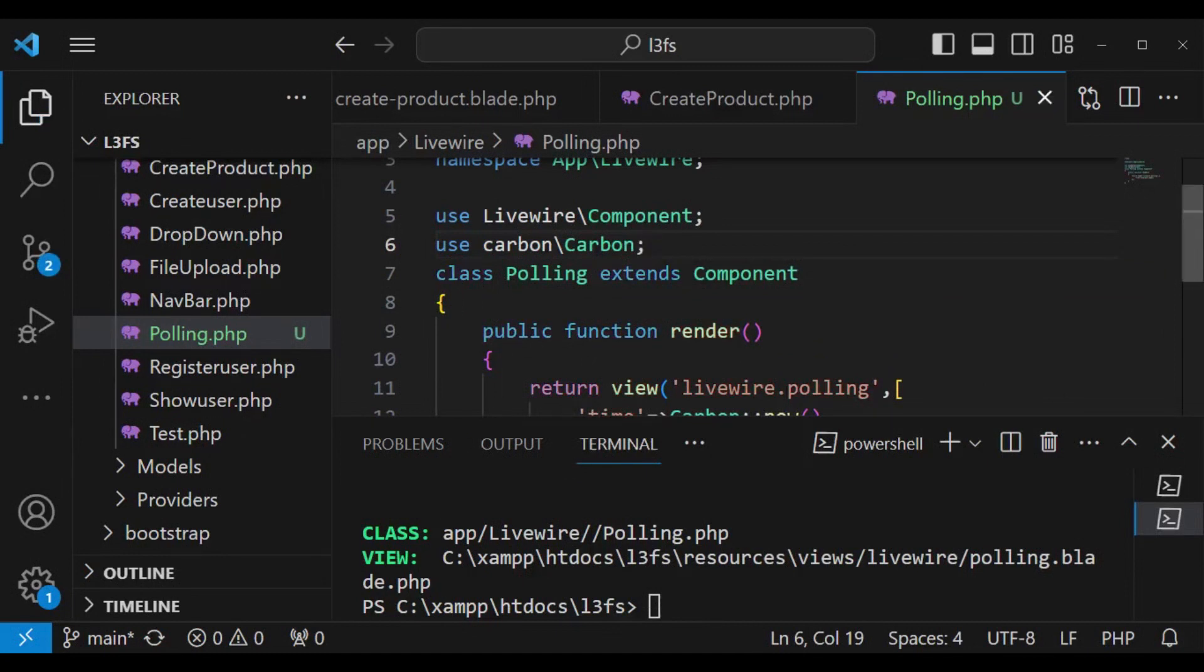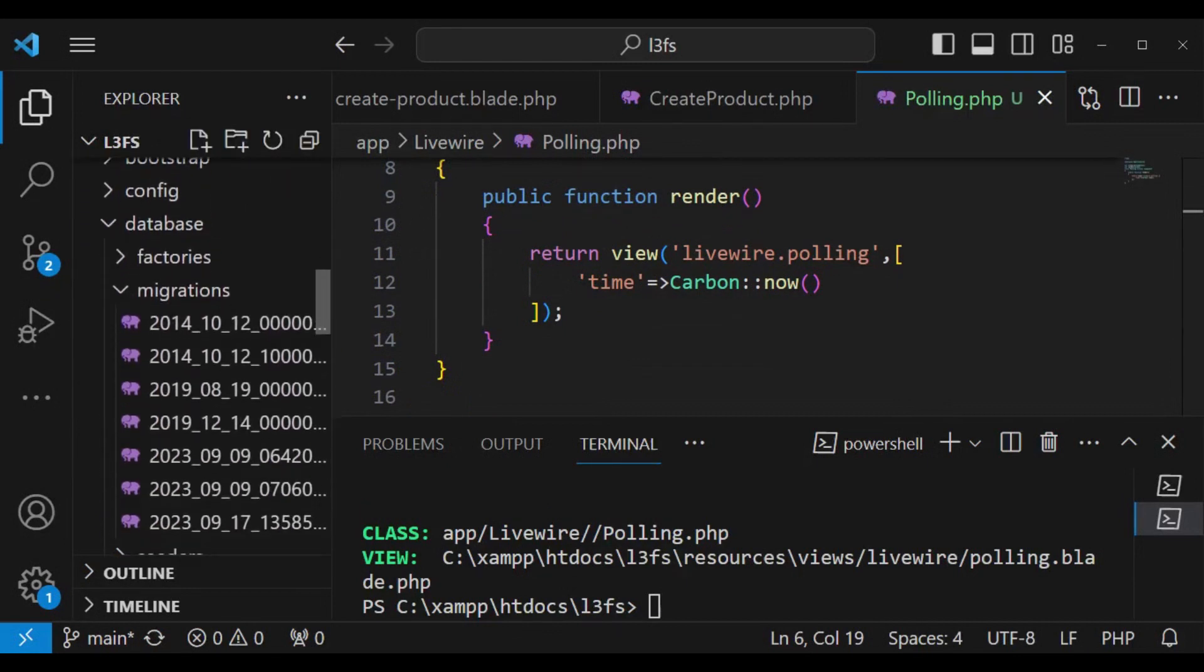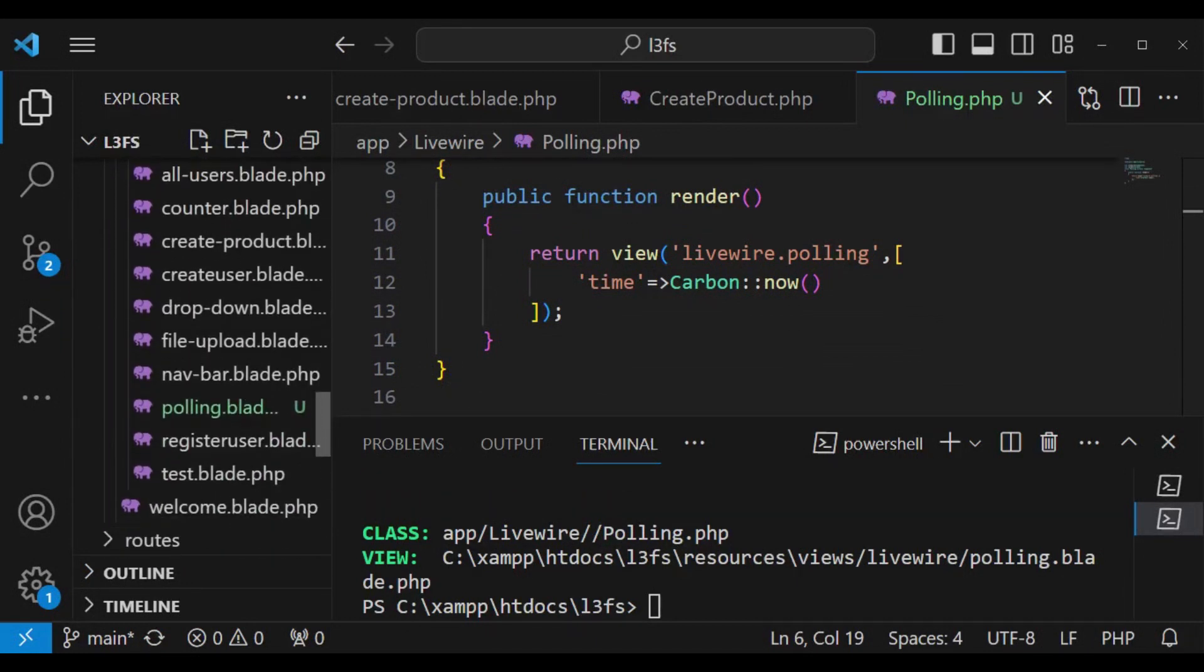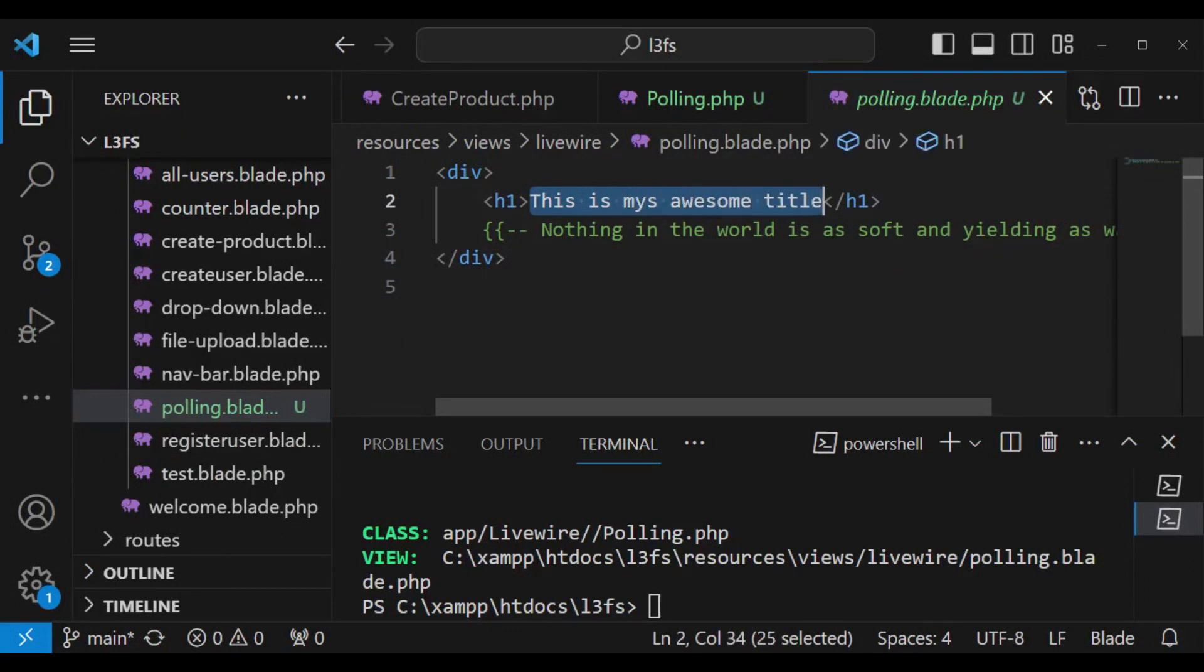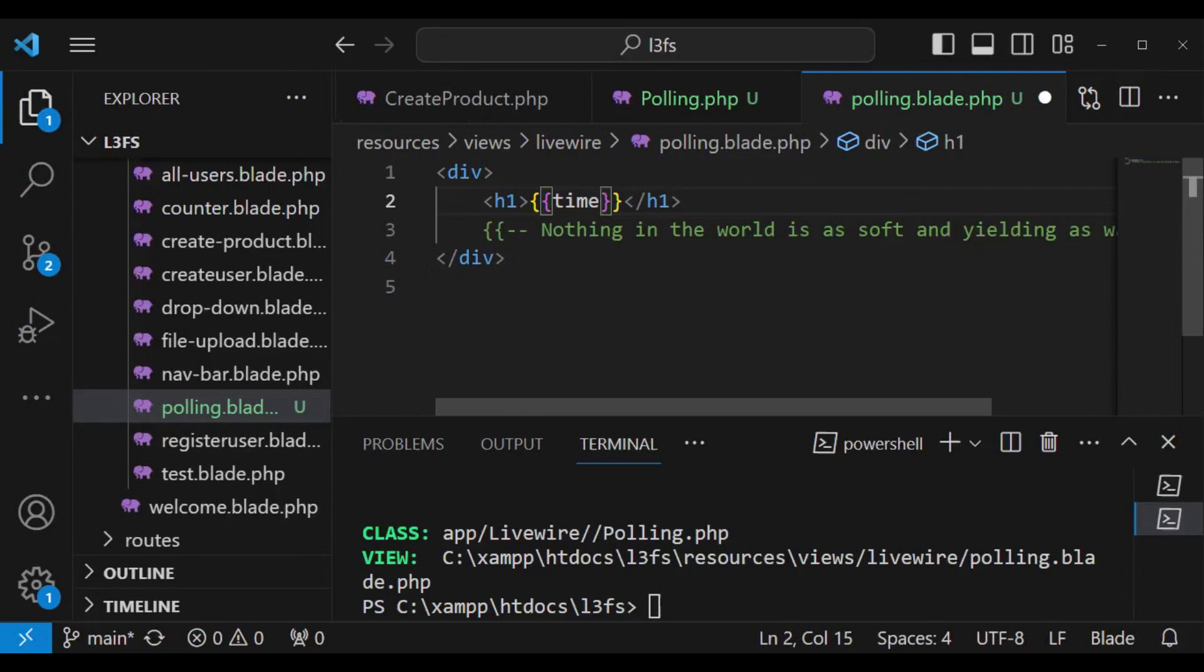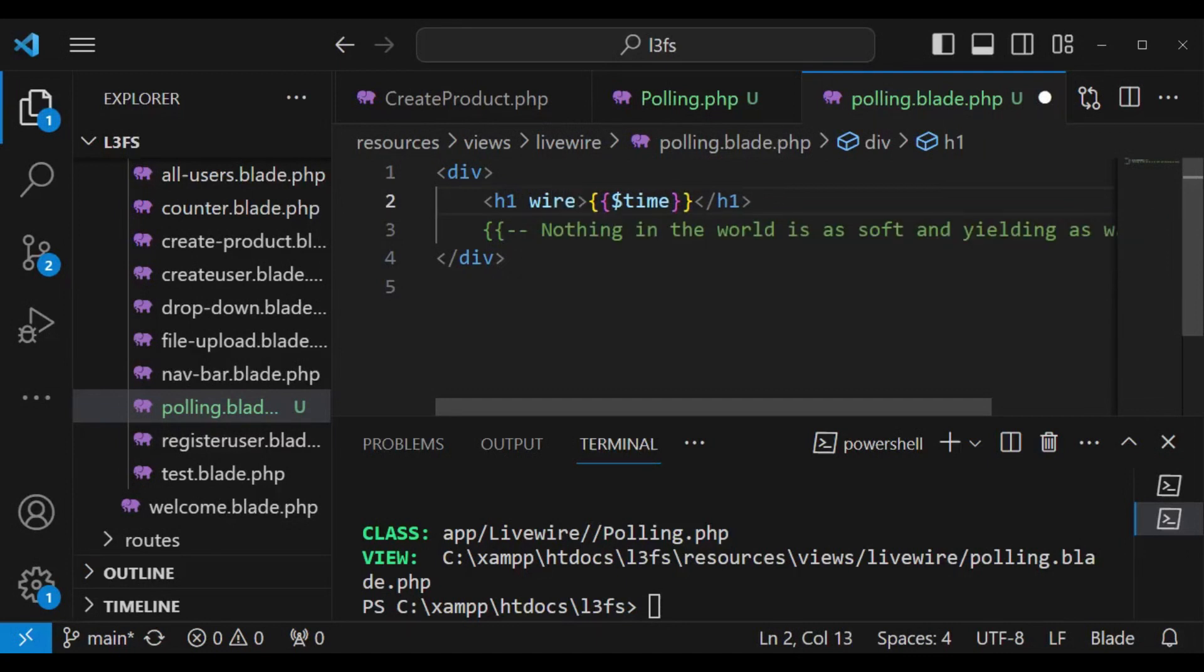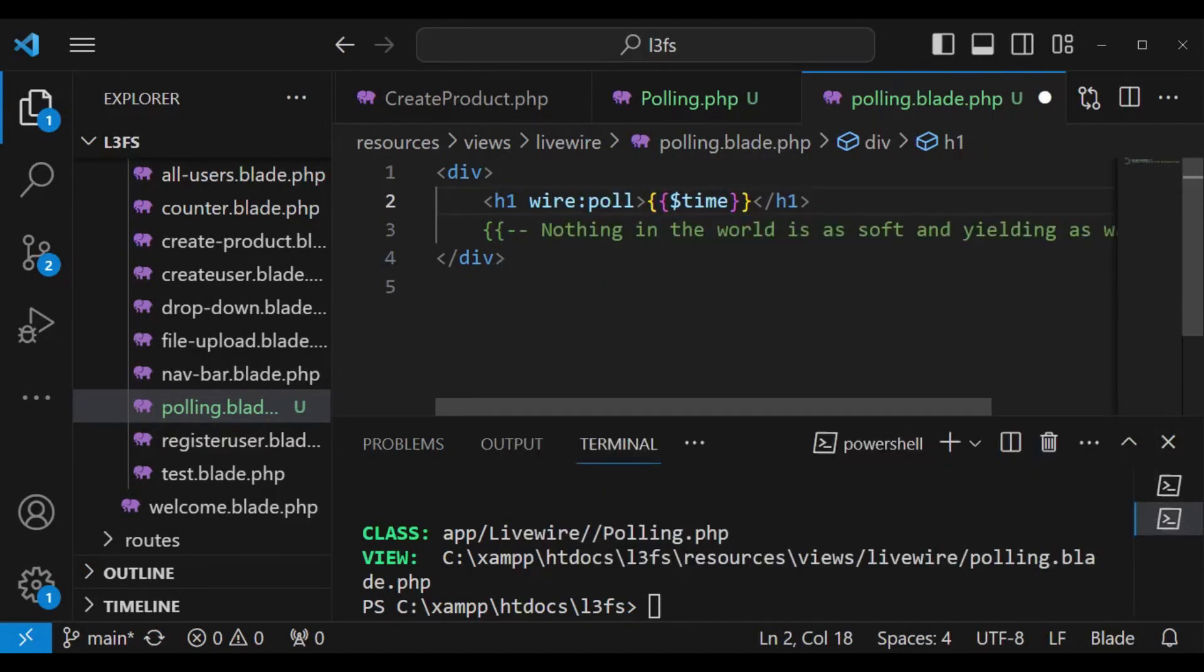I will go to views livewire and look for polling.blade. Inside here, inside the title tag I would like to output our time. I'll have it like that and say time. Of course it should be a variable. For us to load this time using polling I can just say wire:poll and save.